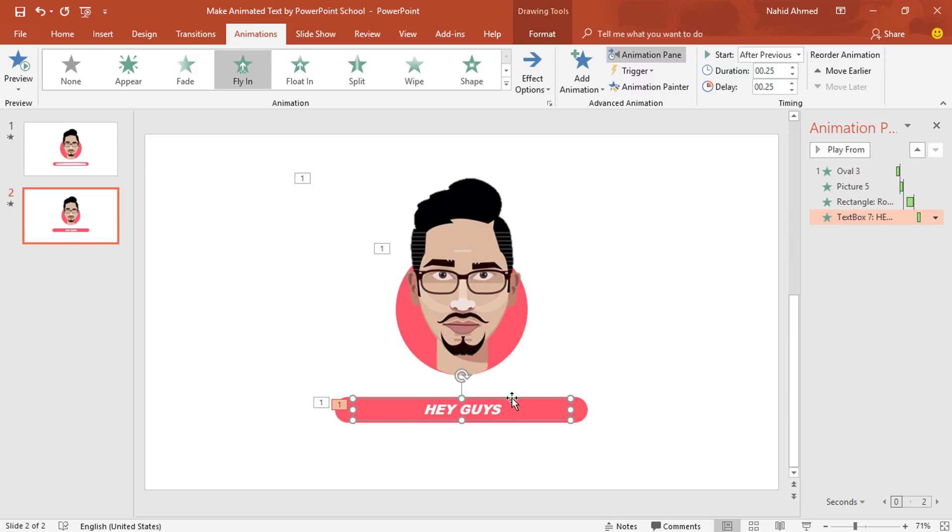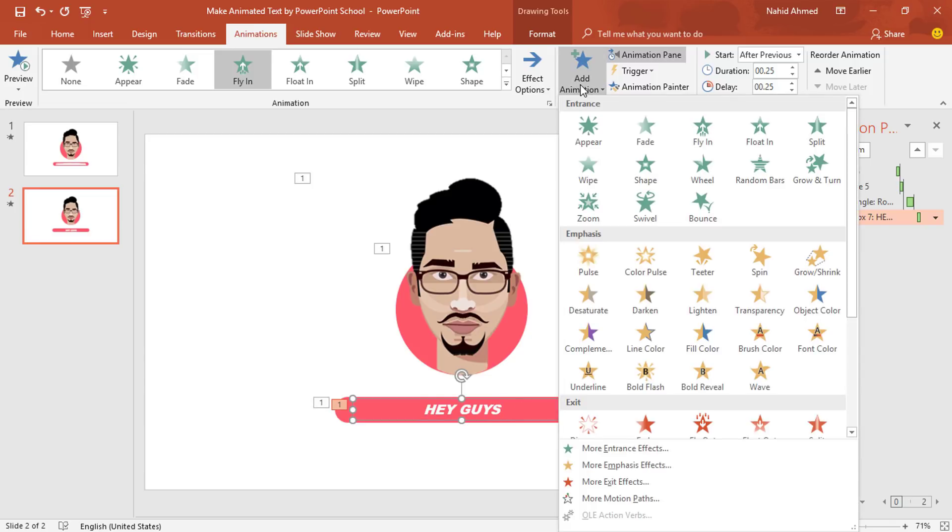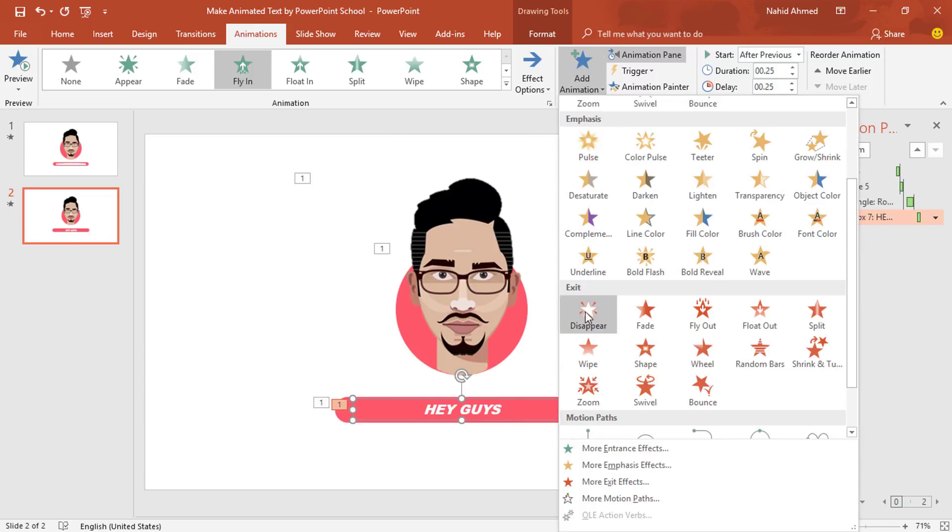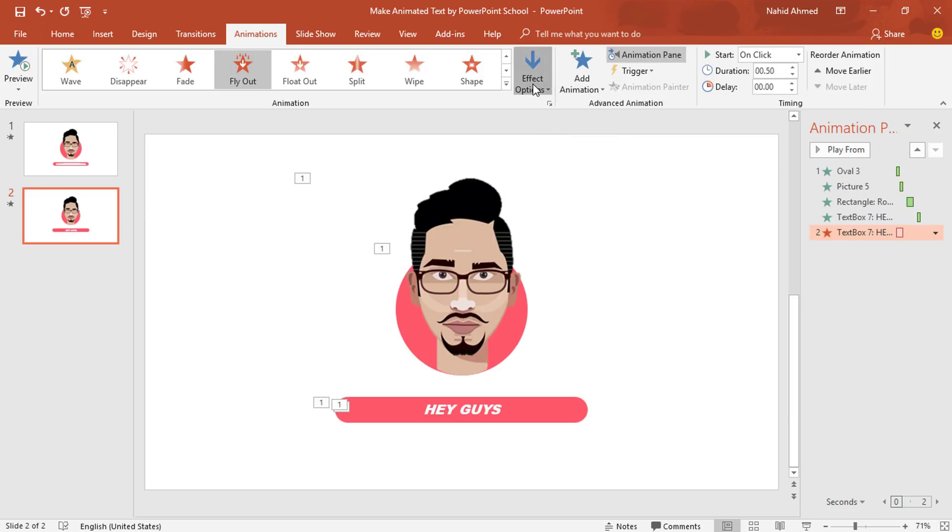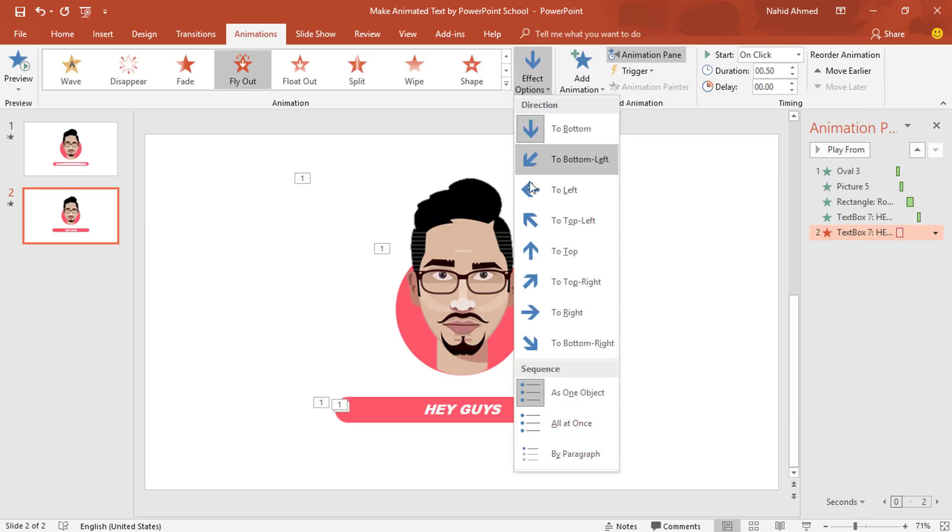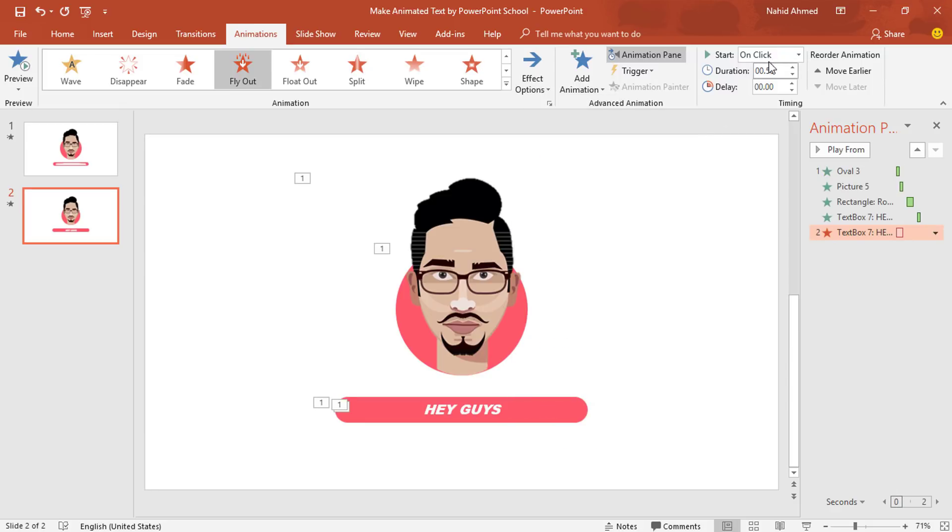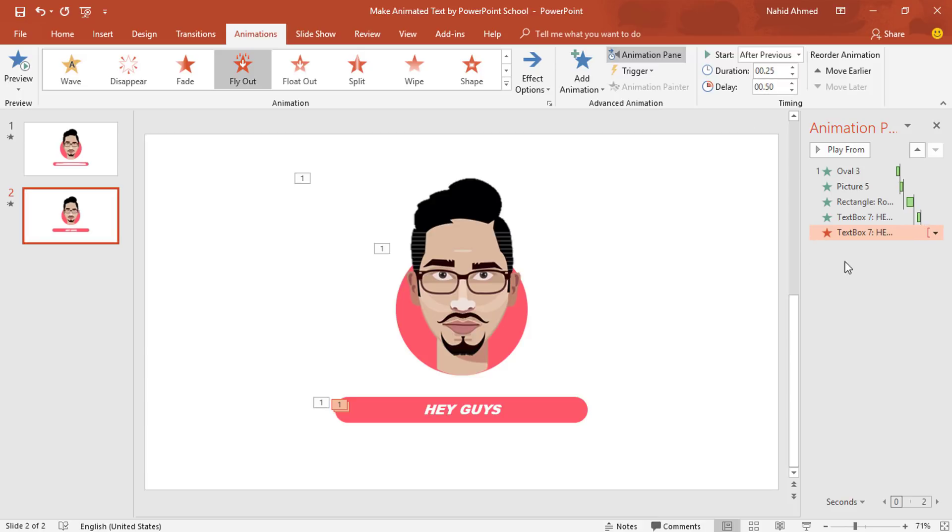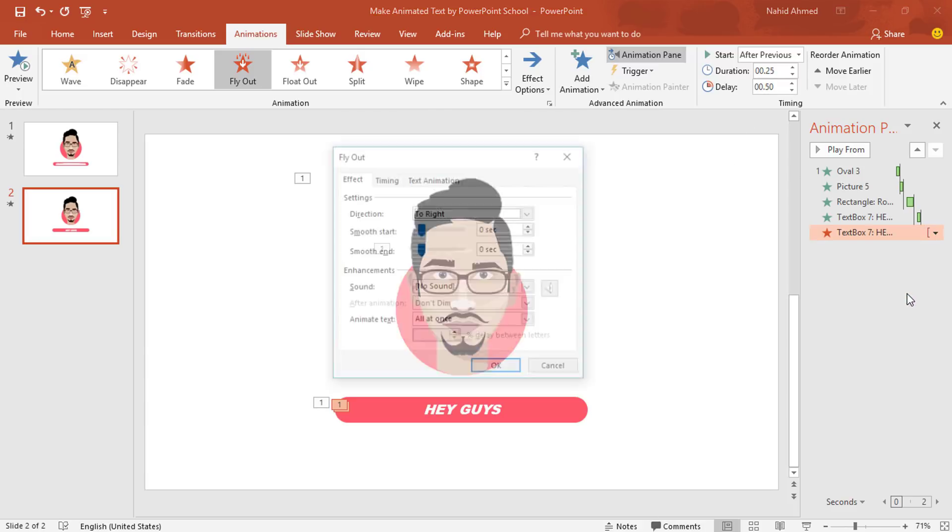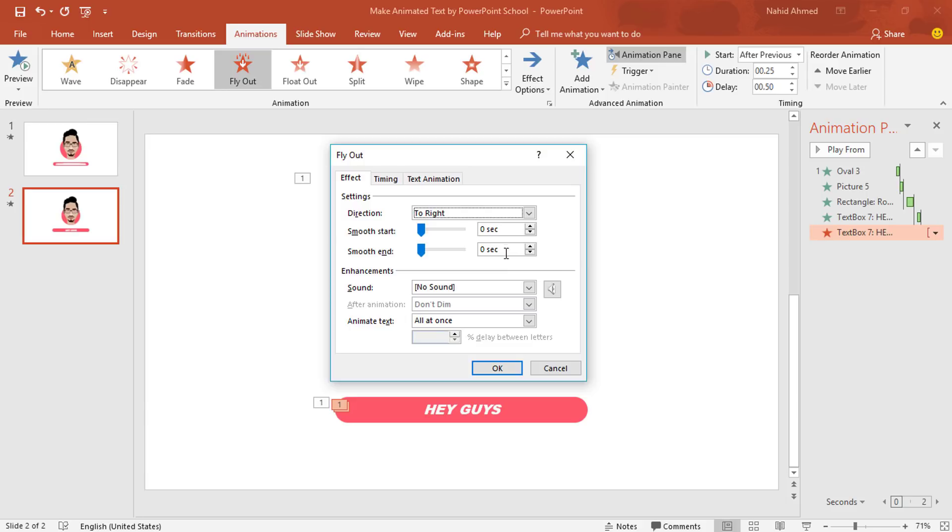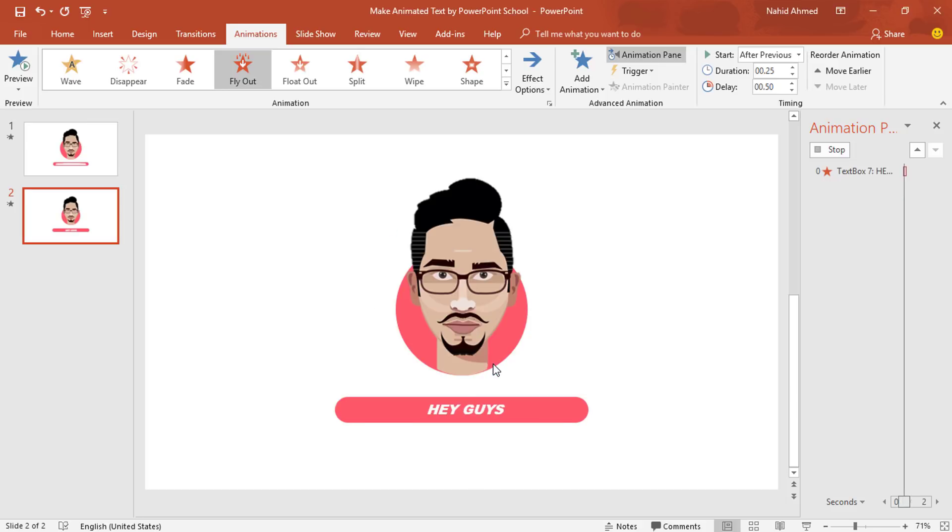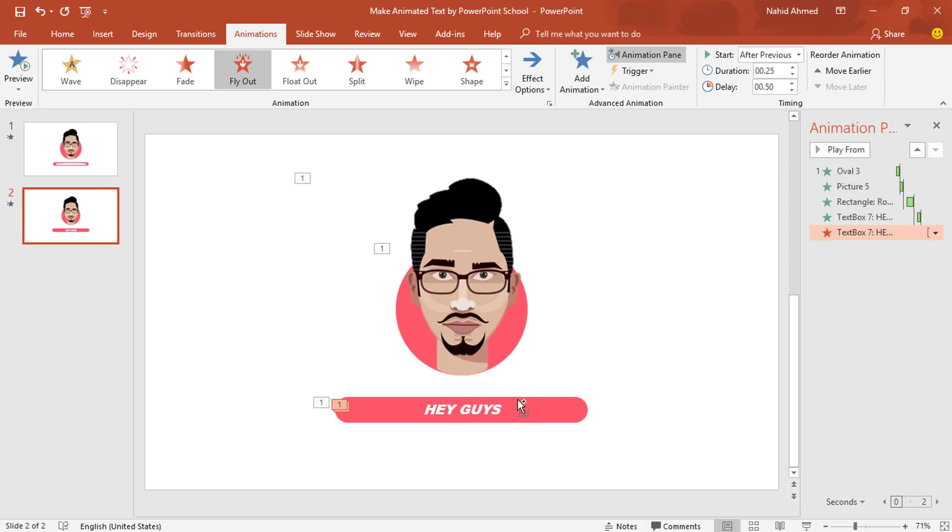Select this text box again. To add another animation, click on Add Animation. From Exit, we need to select this Fly Out. From Effect Option, change the direction to Right. Set Start After Previous, duration 0.25 second and increase the delay to 0.50 second. Go to Effect Option, increase the Smooth Start and press OK.